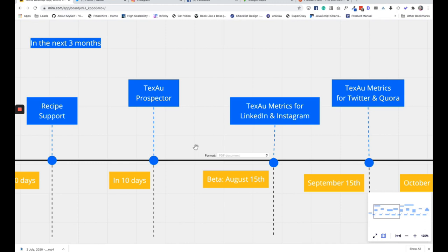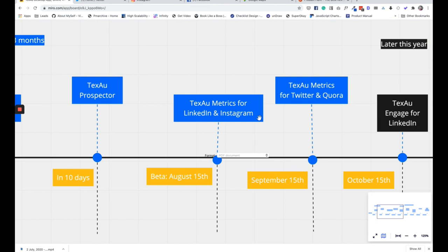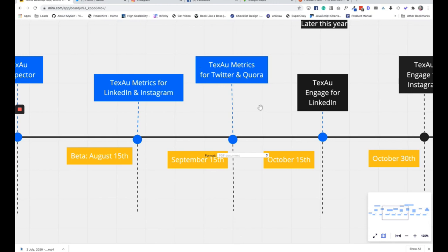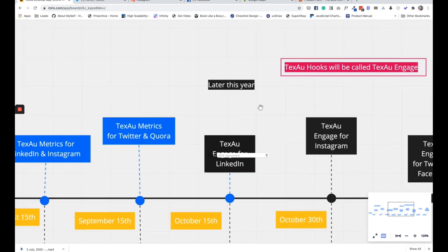Around August 15th, you'll get the first major release of Texaw Matrix for Instagram and LinkedIn. Matrix will allow you to pull all analytics about your LinkedIn and Instagram — people who follow you every day, who unfollow you, how many likes you're getting on posts, who commented, and all the basic analytics to grow your accounts. This is a new add-on releasing in Texaw desktop around mid-August. After about a month, Texaw Matrix will be available for Twitter and Quora as well.